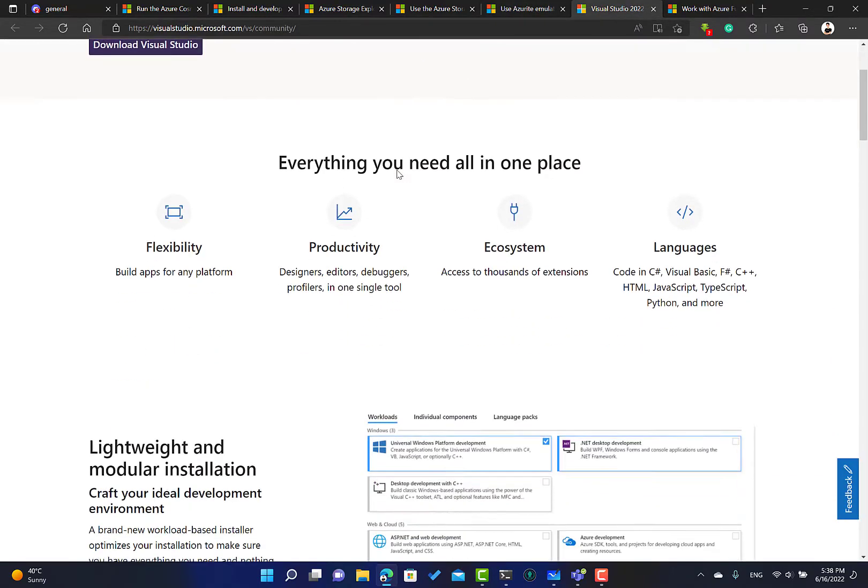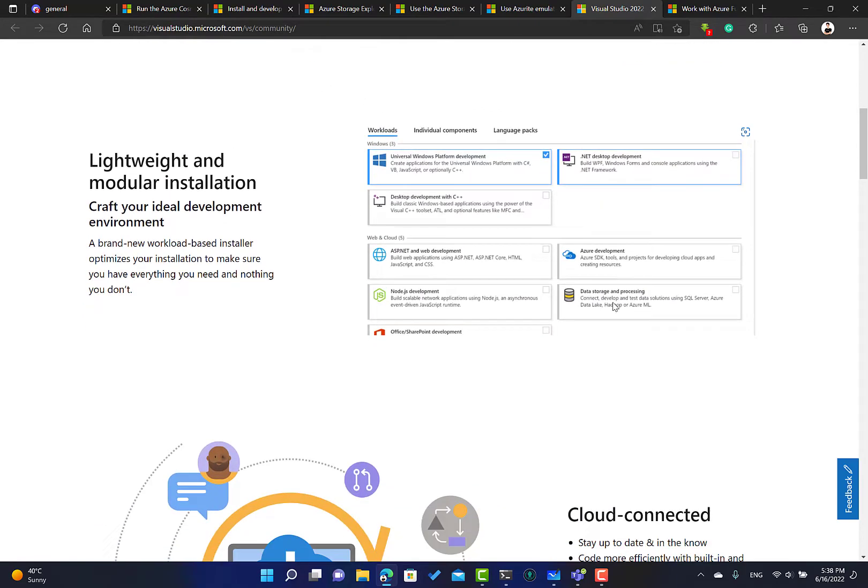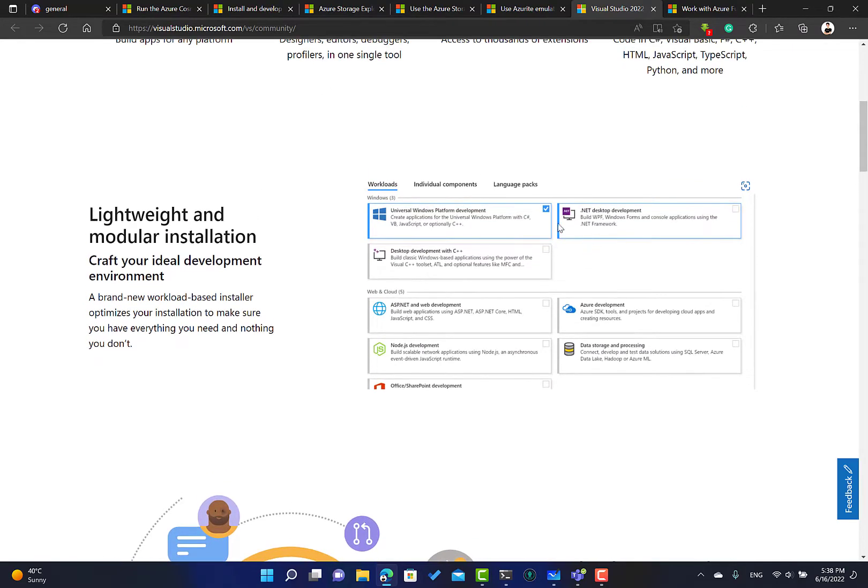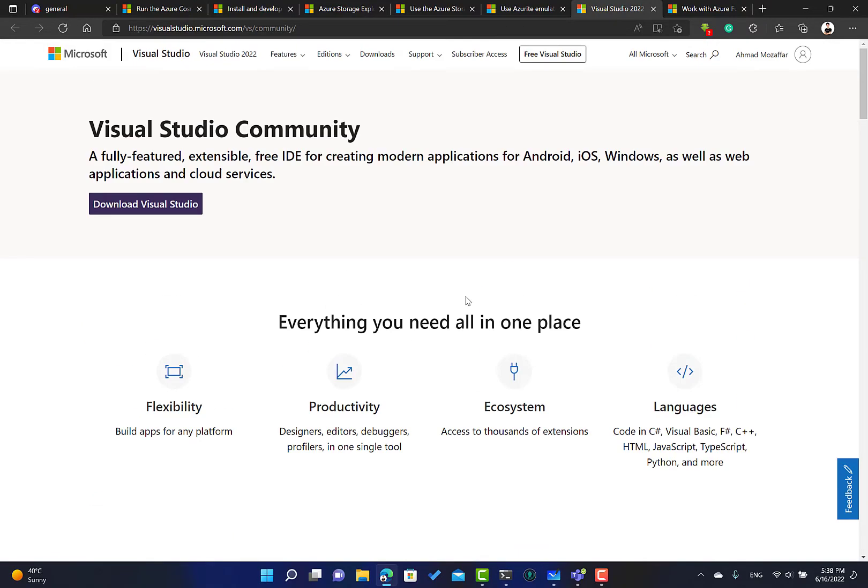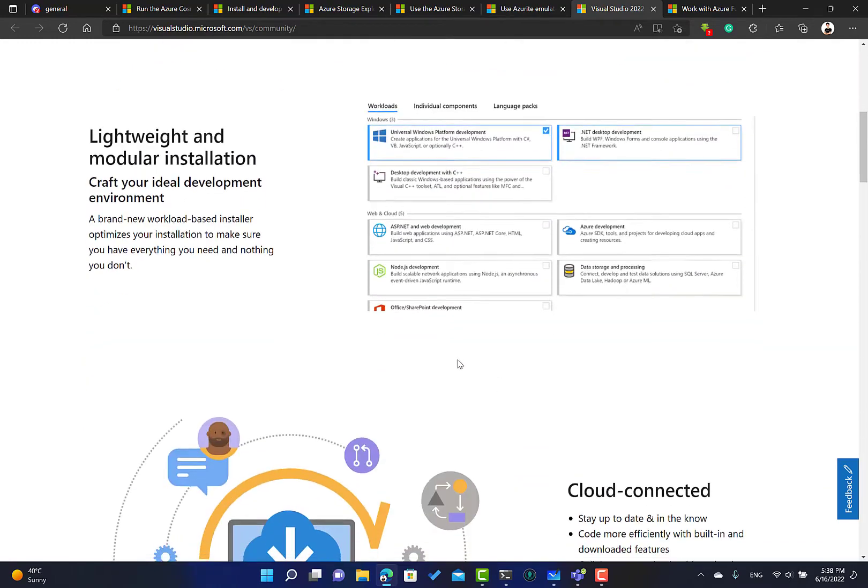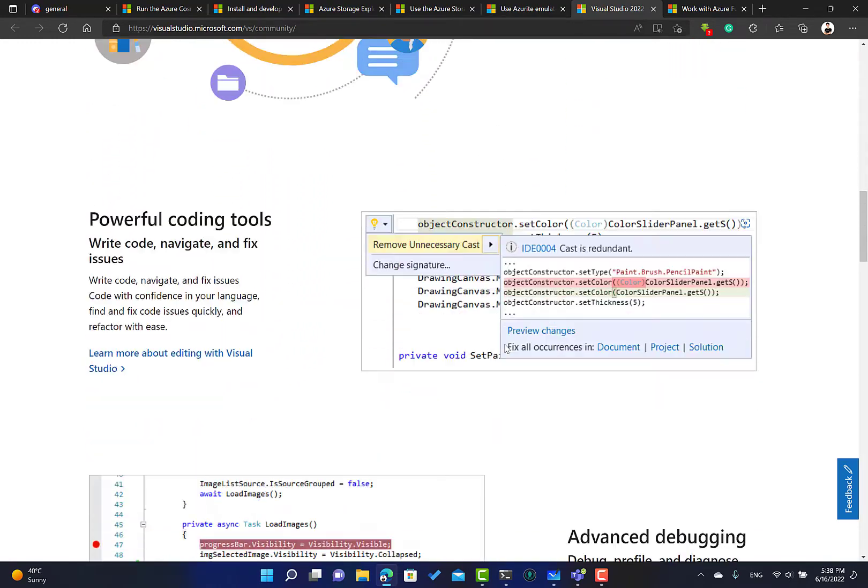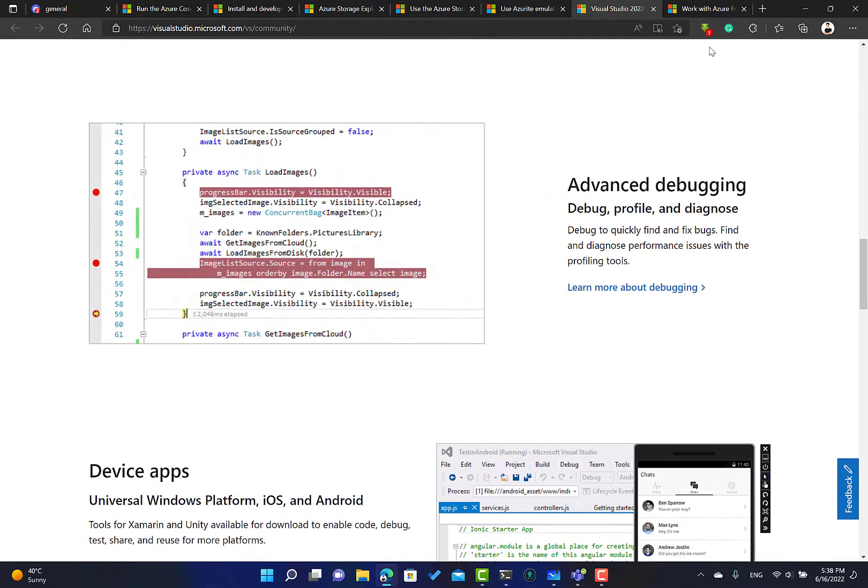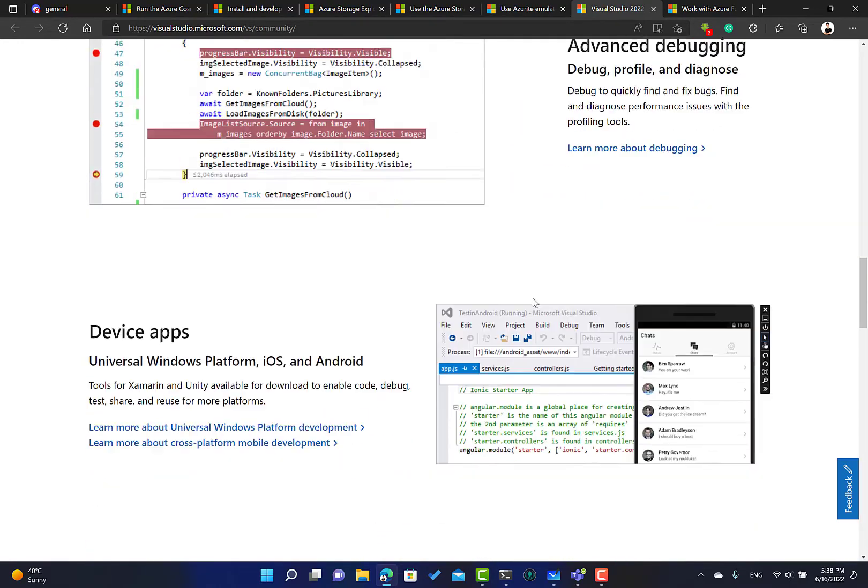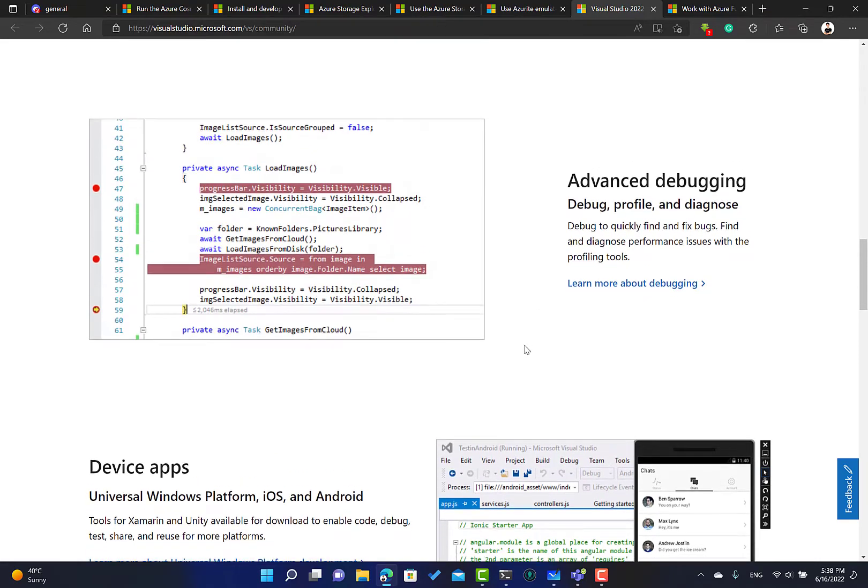If you're installing Visual Studio Community, make sure that you install Visual Studio and from here make sure that the Azure development workload is checked when you're installing Visual Studio. This means that the Azure Functions will be there, and I think Azurite is going to be there as well.